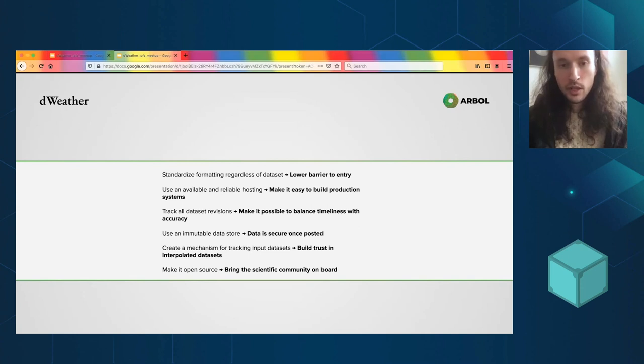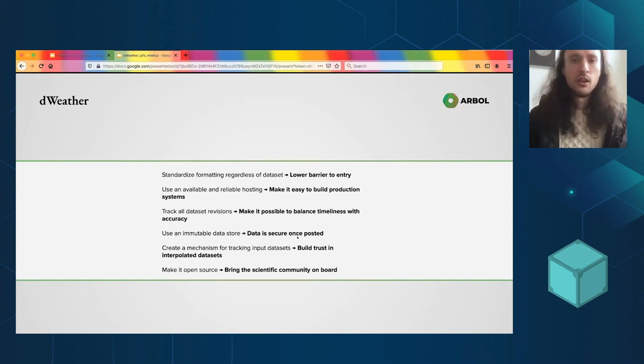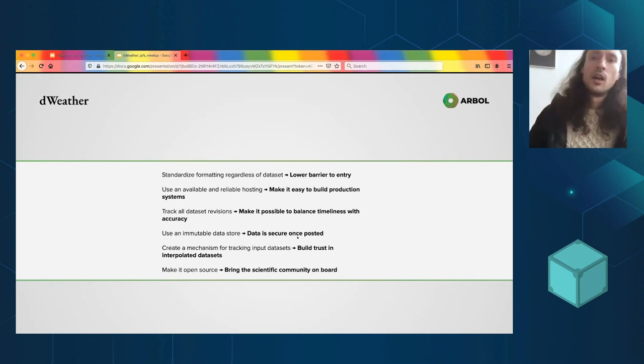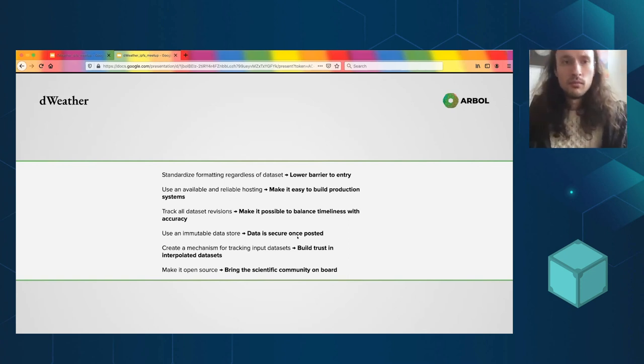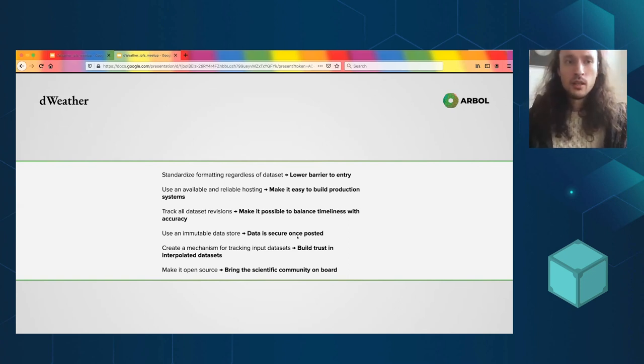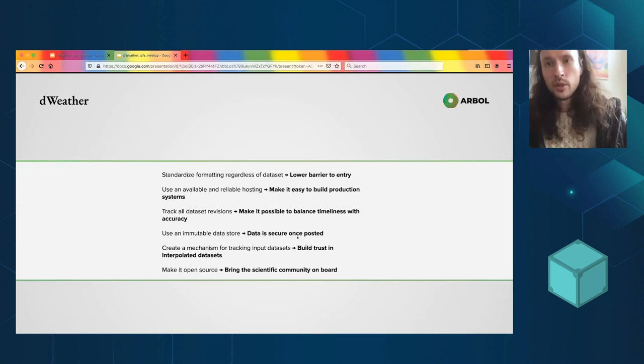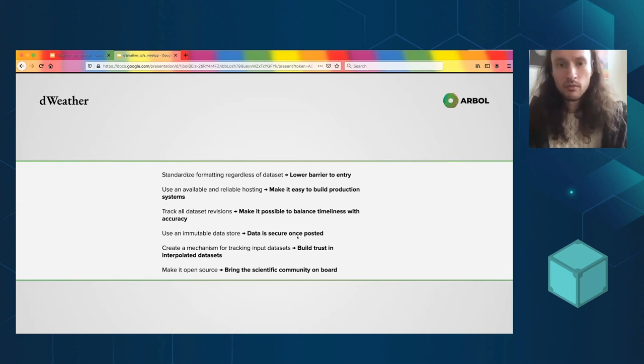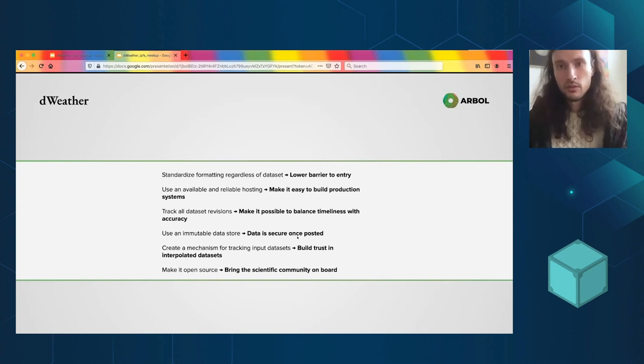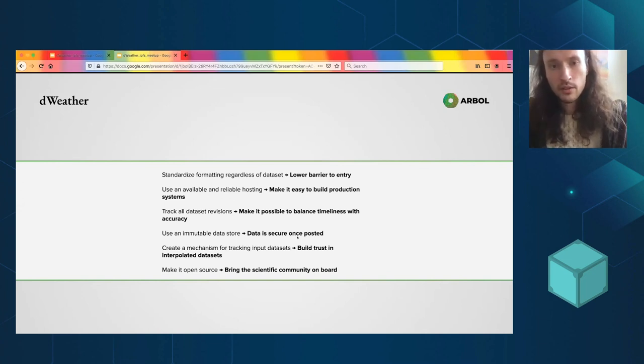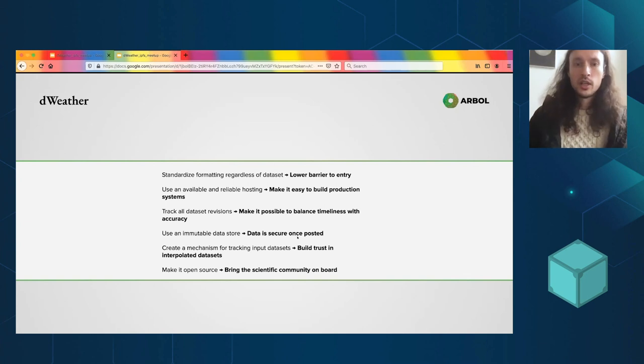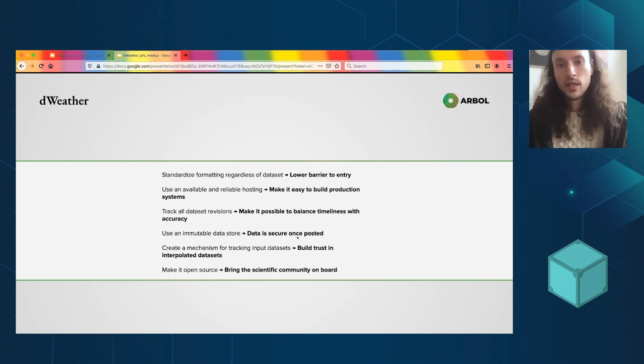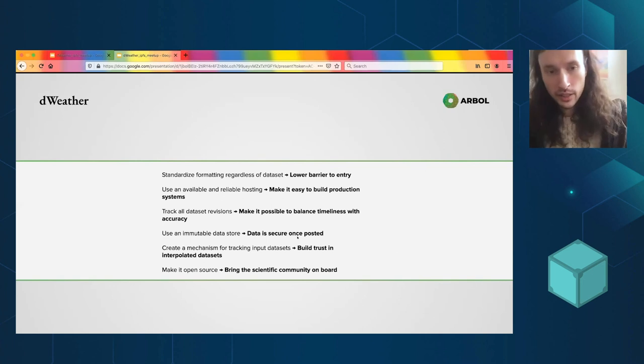Using immutable data store, data is secure once posted. So this is a real IPFS thing here. Having weather data be addressed with the CID system is a big deal because it really makes it much more feasible to do these automated payouts where you're just pulling a CID and that's it. There's no disputes, there's nothing. It just kind of cuts out that link in the chain.